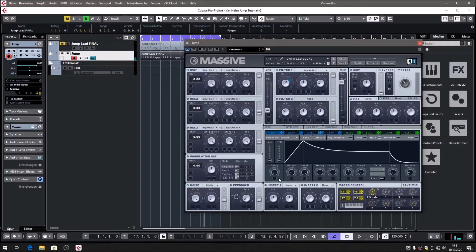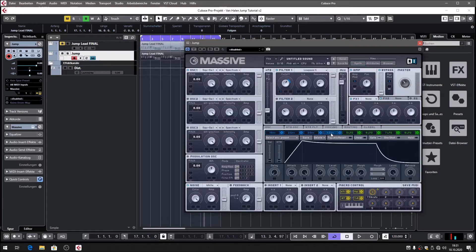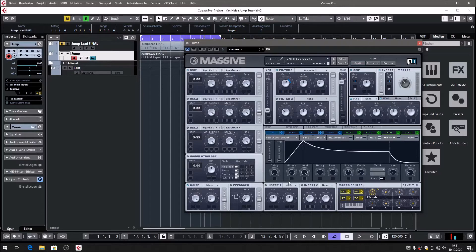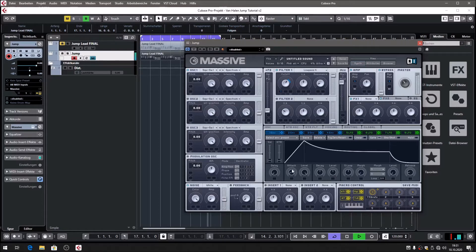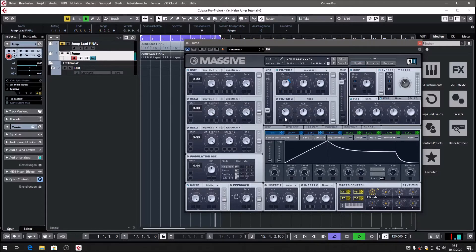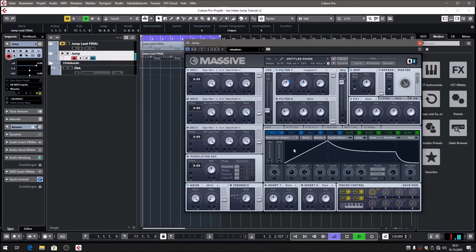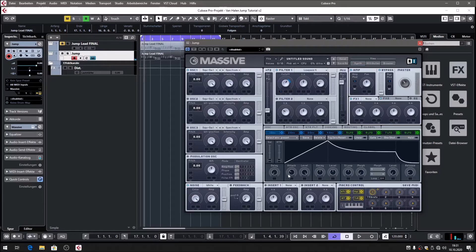Of course we have to play around with the knobs a little bit. Again, the attack is very important to make the iconic jump sound. Let's play with those knobs. Around 10 o'clock. And you got the feeling that the filter snaps.